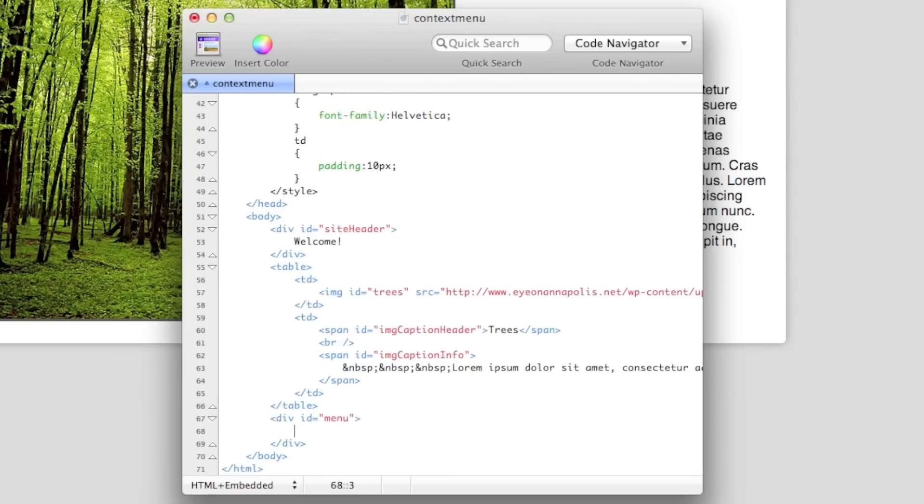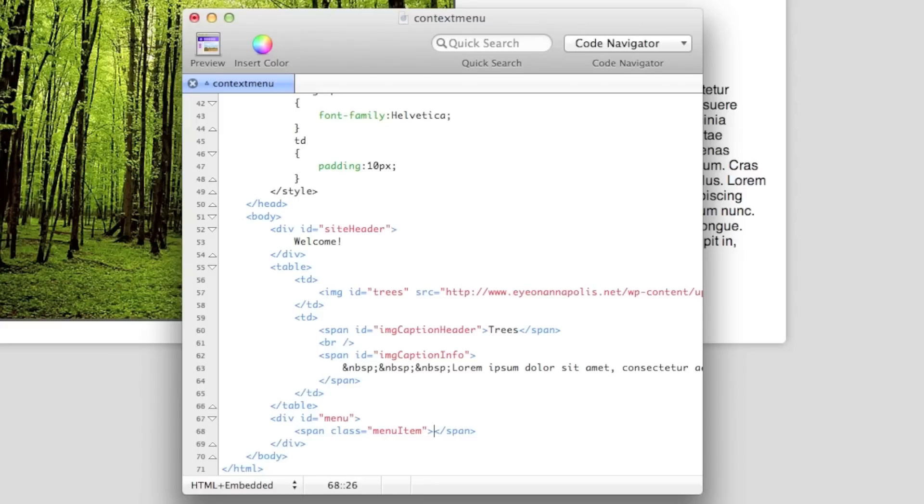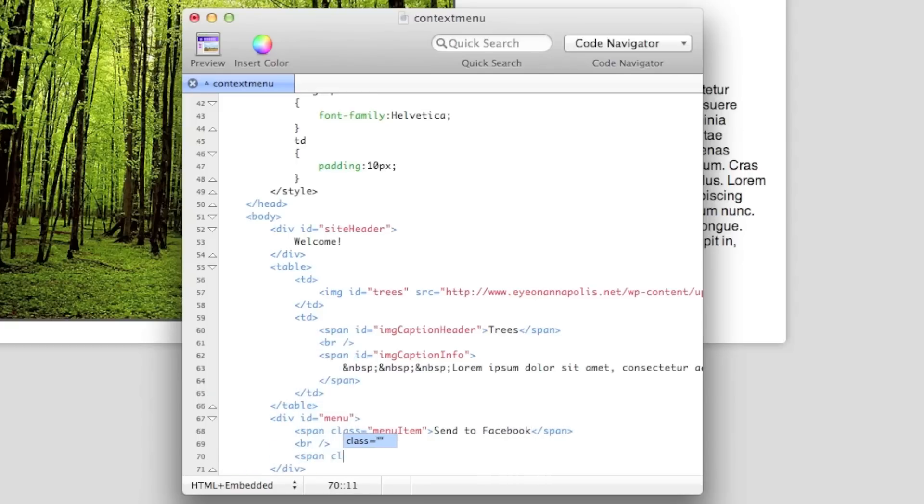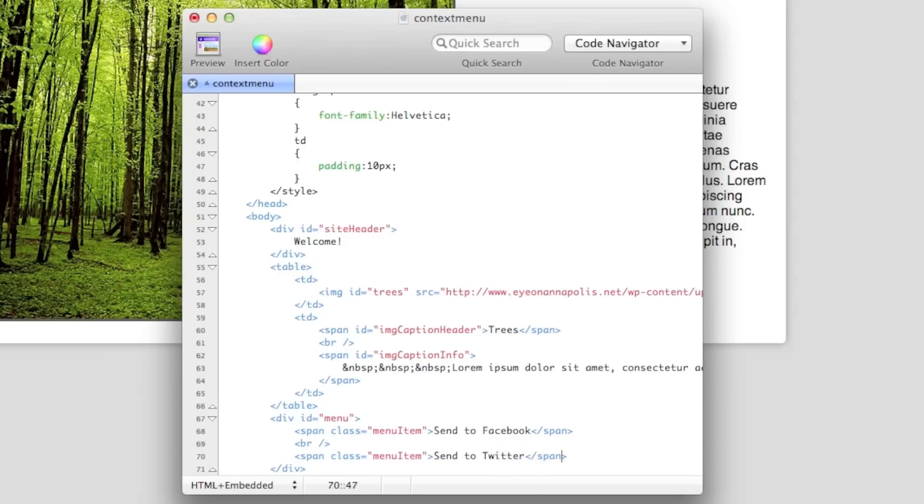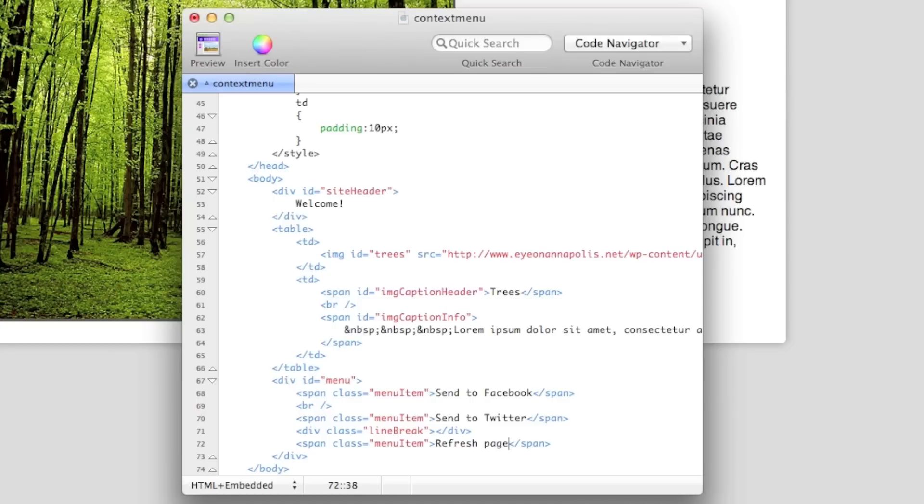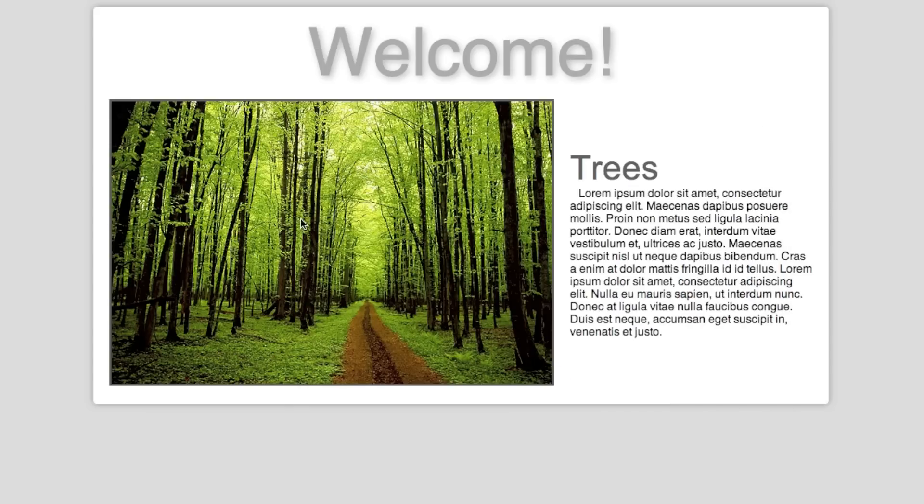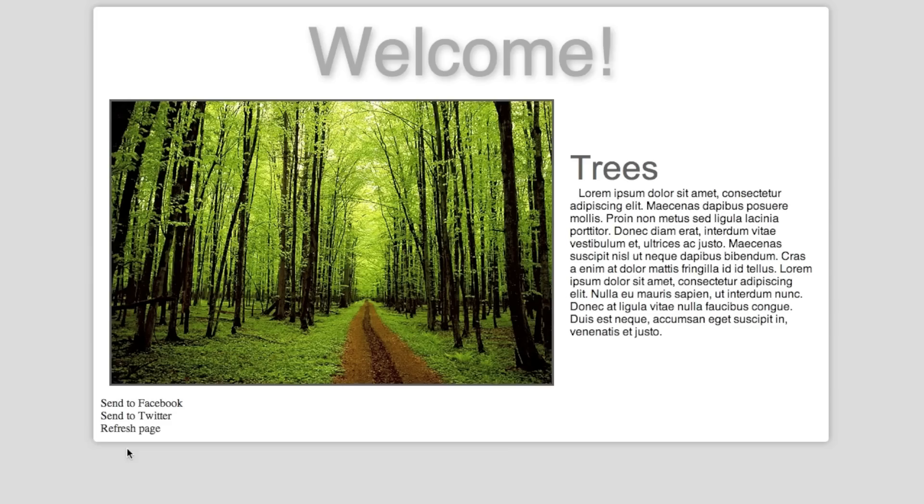First, let's actually make the right-click menu, and then we can bind functions to it. So I can just go over here, and make a div. Do ID menu. Here, span class menu item. You can do lists too, but I prefer spans, just for the purposes of this. So this would be send to Facebook.